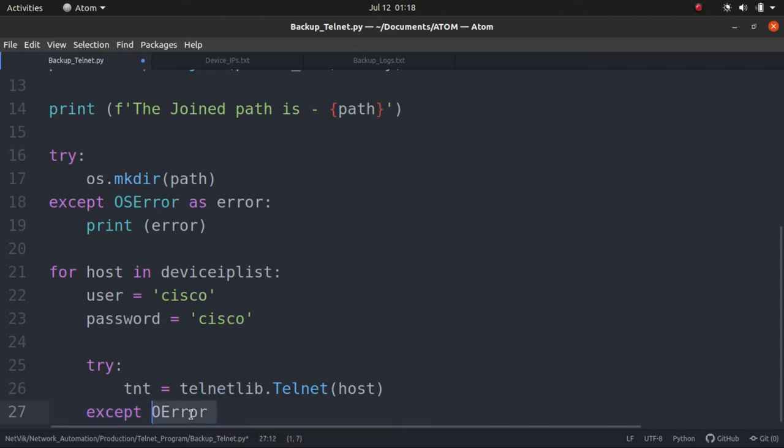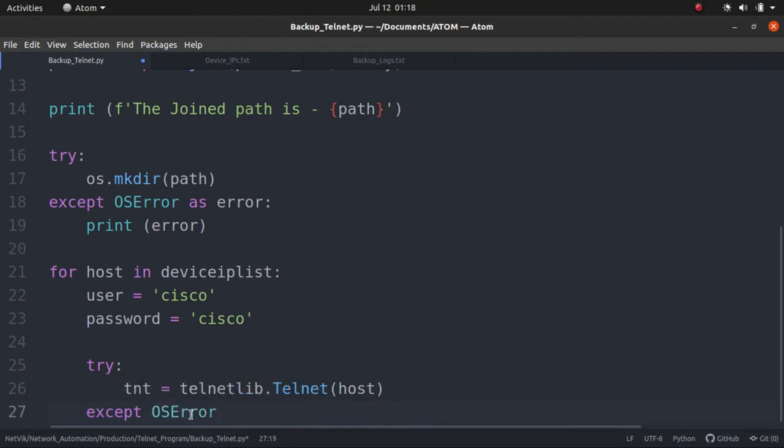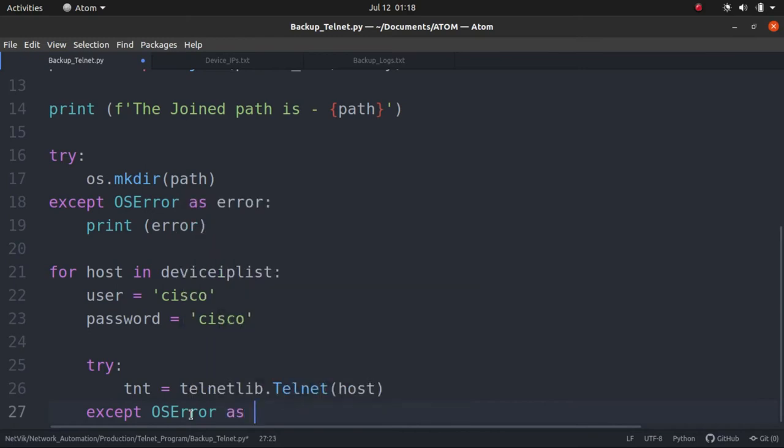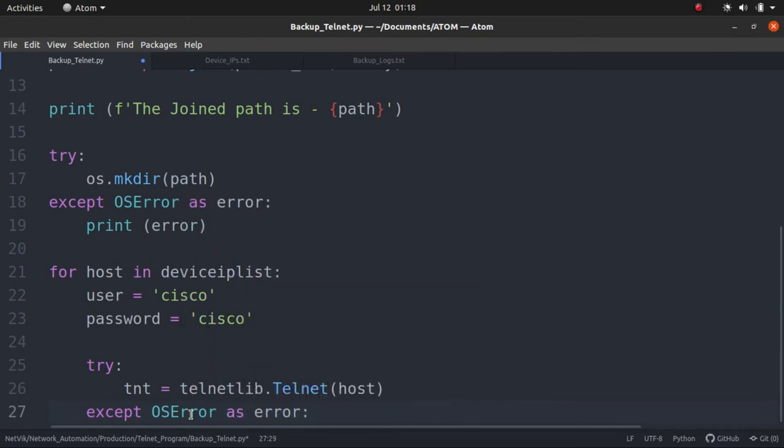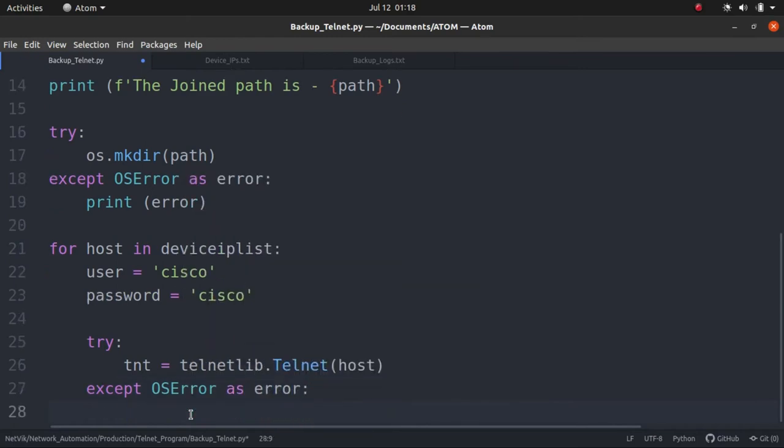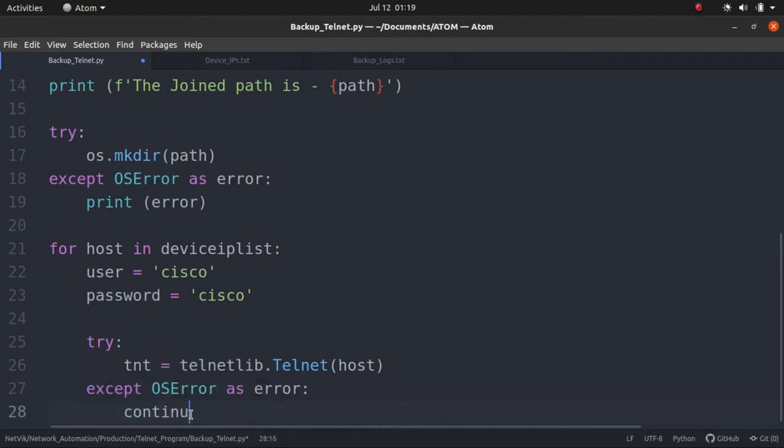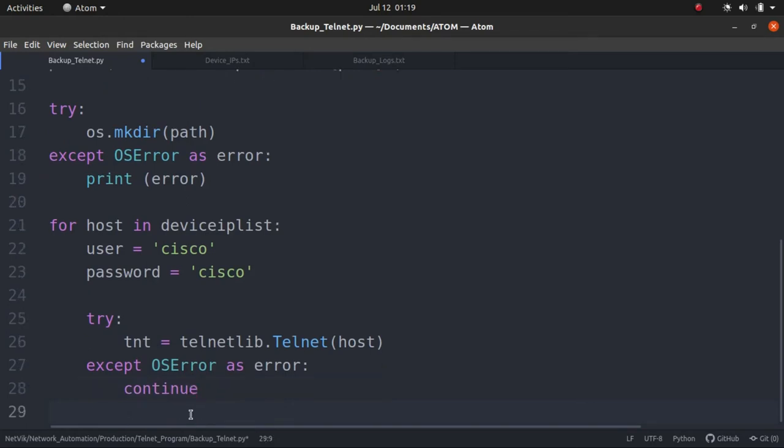Except OSError as error, and then if you face this error, you just continue. Right. That means when you face this error, that means the device is down. You just go back to the for loop and start over again.